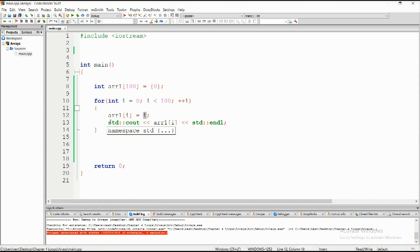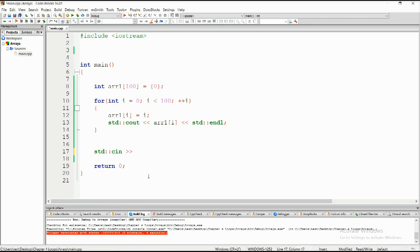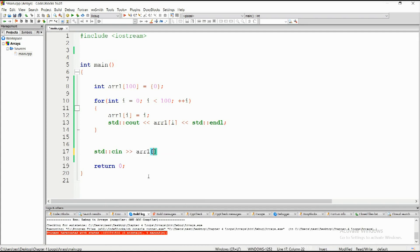You can also request user input for an array the same way you would for an integer: use std::cin with arr1 and then specify which index you want to initialize. You specify the element index, and it's pretty much the same as reading a single variable.